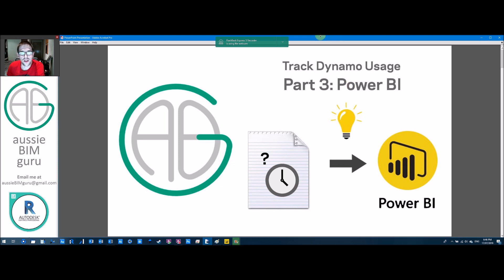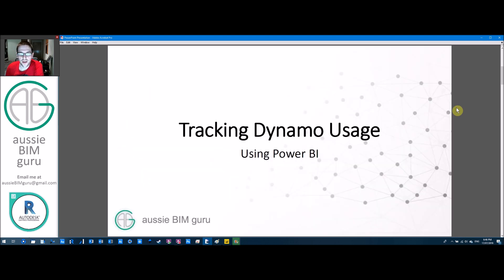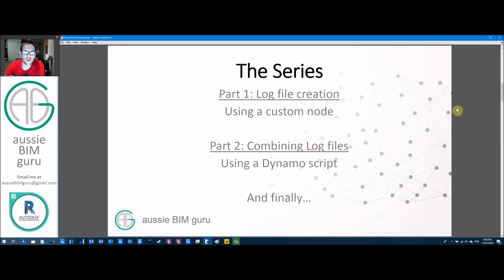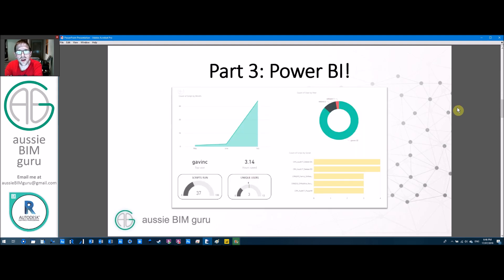G'day, you're watching the Aussie BIM Guru, and today we've reached part three of my series on tracking Dynamo usage using Dynamo and Power BI to visualize that data. Today's the exciting part - we get to actually visualize our data using Power BI. Originally we made a log file using a custom node for each Dynamo script we ran, then combined those into a single file. Today we're going to process that file into a visual data report in Power BI to generate metrics for management and to track who's using Dynamo, what scripts they're running, and how frequently.